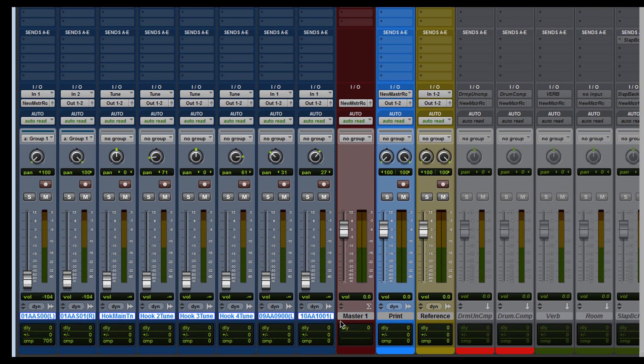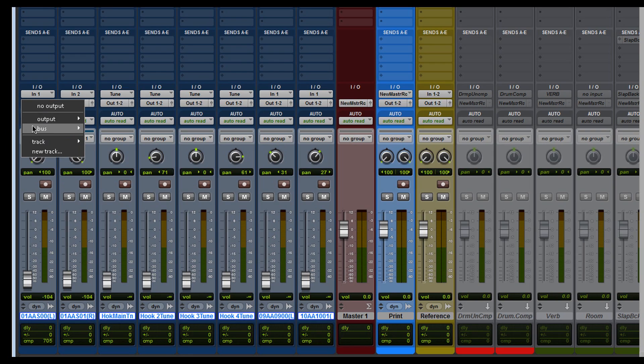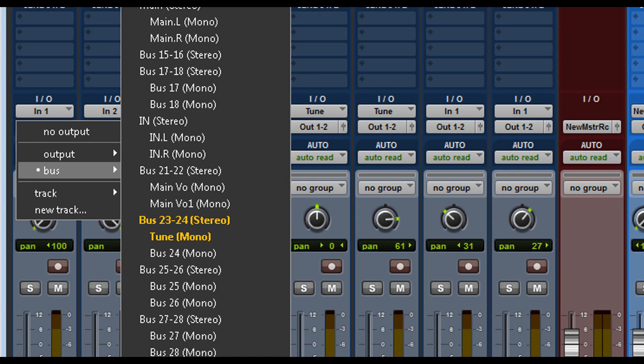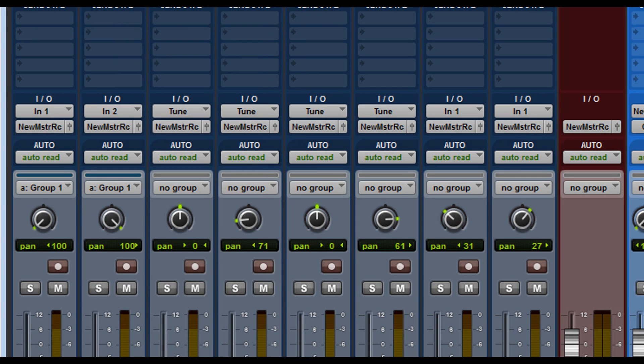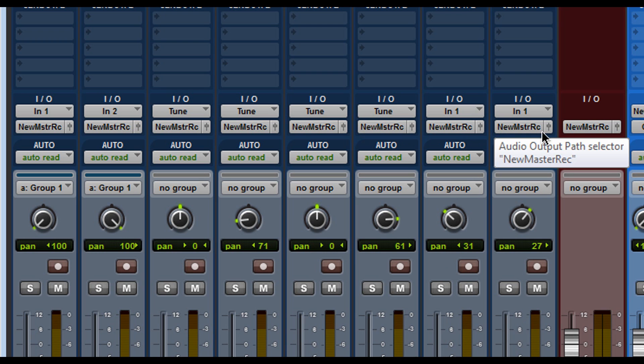And now what I want you to do is Shift, Alt, and look for your new output. And check it out. It automatically switched all the tracks that were highlighted to this new output. How awesome is that?